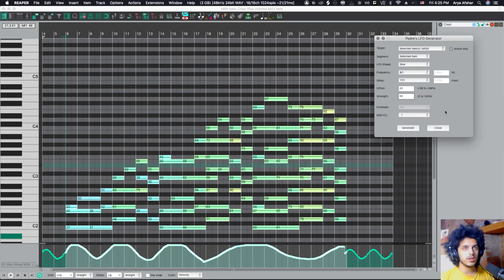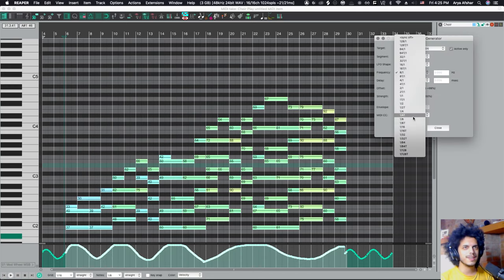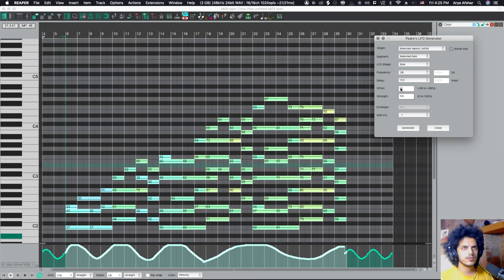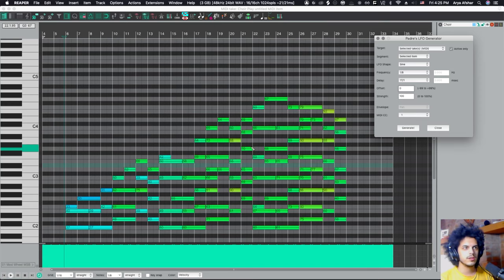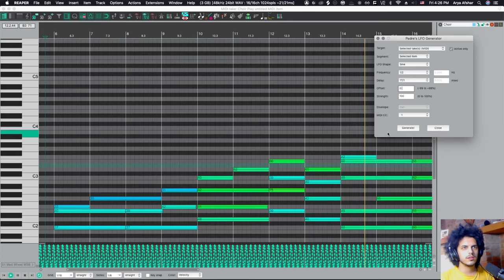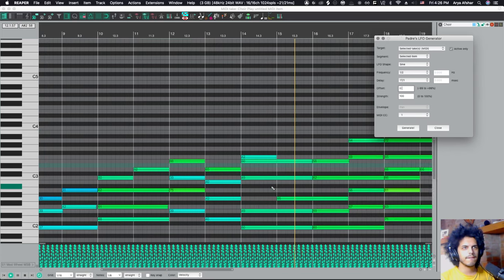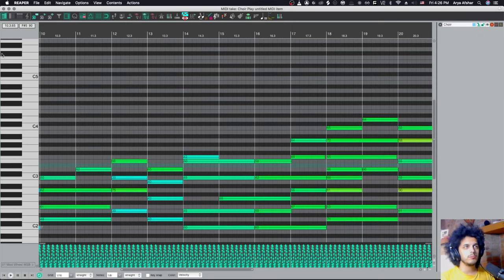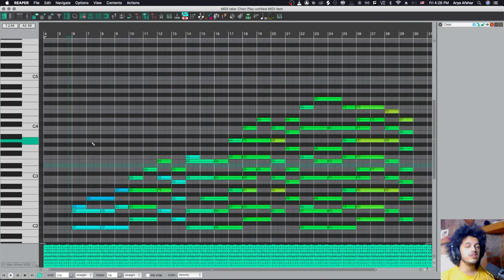Obviously, we can go kind of nuts with this as well. So let's make this kind of crazy. Something like this. So the strength is 100 and the offset is 0. And now it's a total effect, right? It's out of the realm of being like a human thing. So you can use this as a MIDI effect as well.